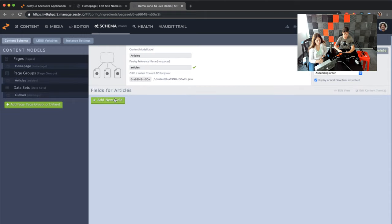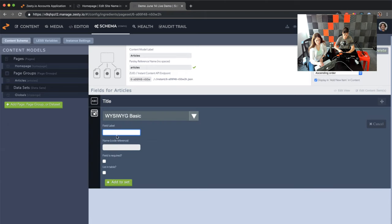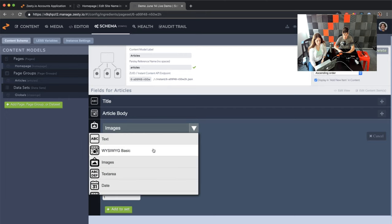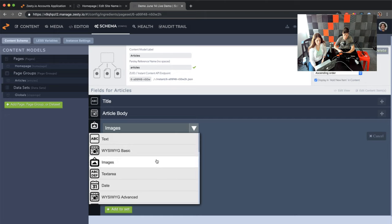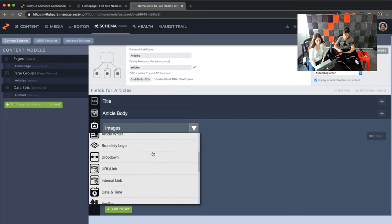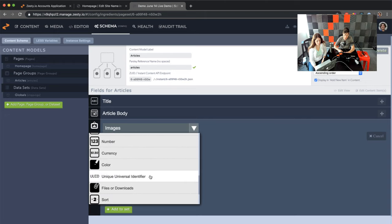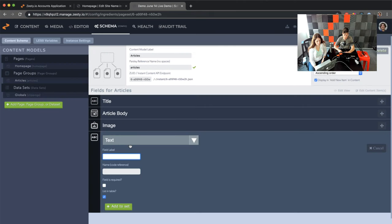Now we're in an empty content model and need to add some fields. The first field could be 'title,' the second will be 'article body,' and then we can add an 'article image.' There are quite a few different types of data fields — standard ones like text, WYSIWYG, and images. You can also add date, dropdowns, URL links, internal links, date times, a yes/no boolean, numbers, colors. And there are one-to-one and one-to-many relationships, which we can cover when we create our second content model called 'tags.' For fun, let's also create one called 'background color.'